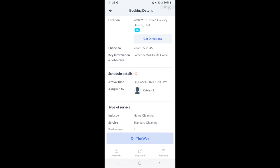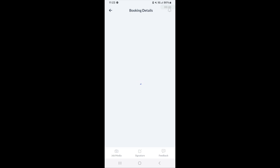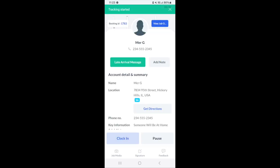There's an on the way button to start tracking when you've started to travel. When you click on the way, that's going to indicate that you're now on the way to this booking and it will start tracking.